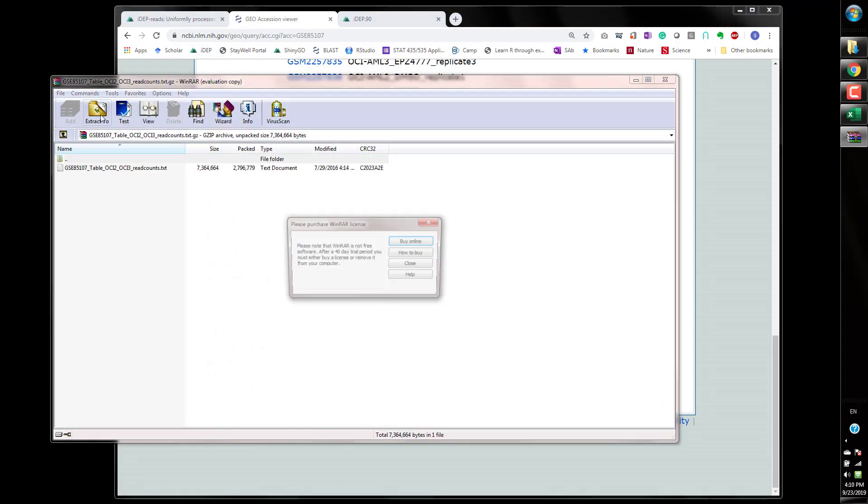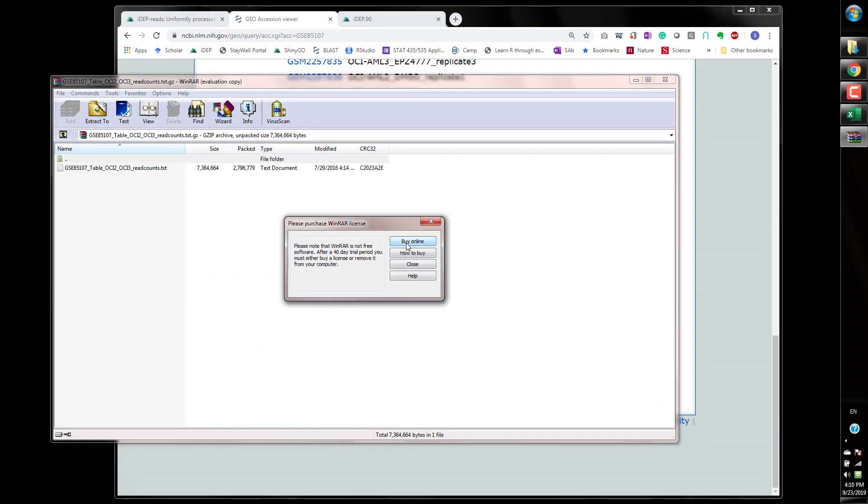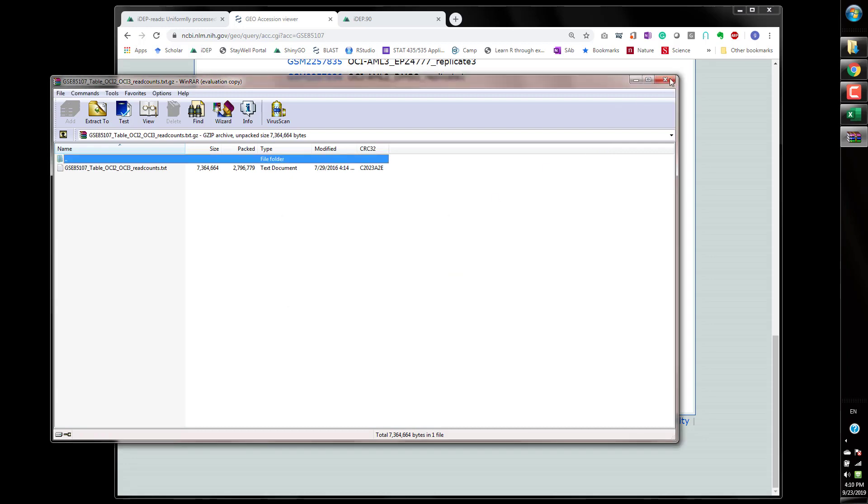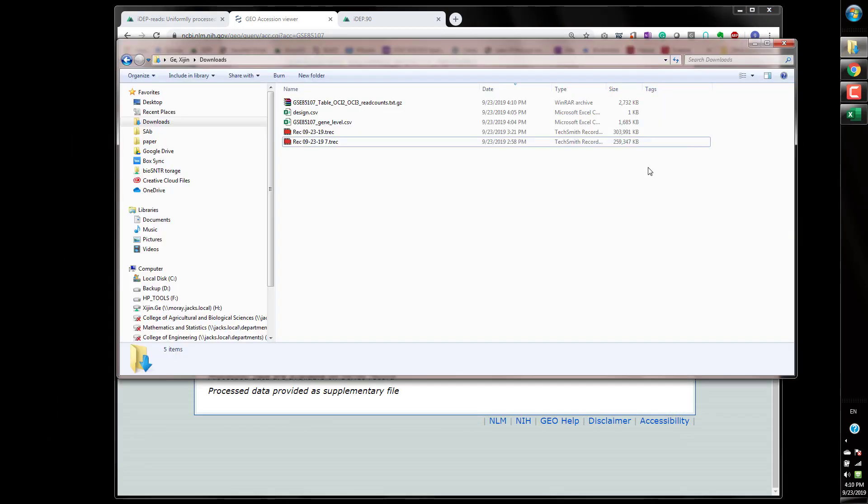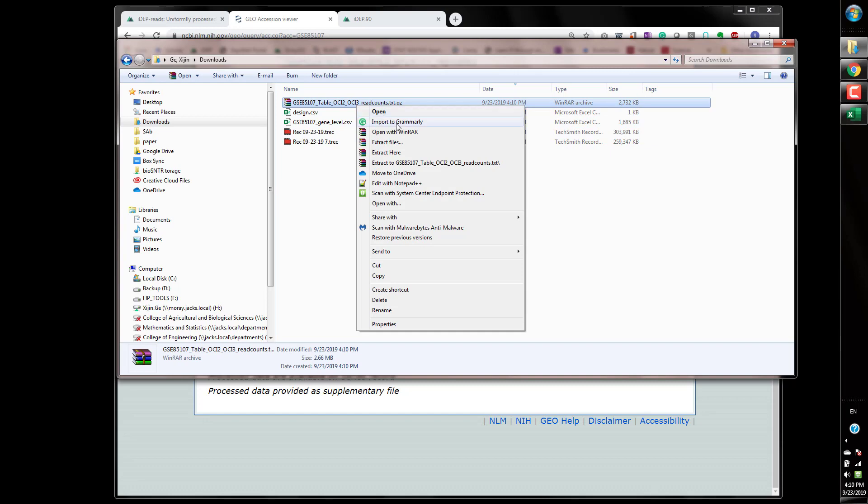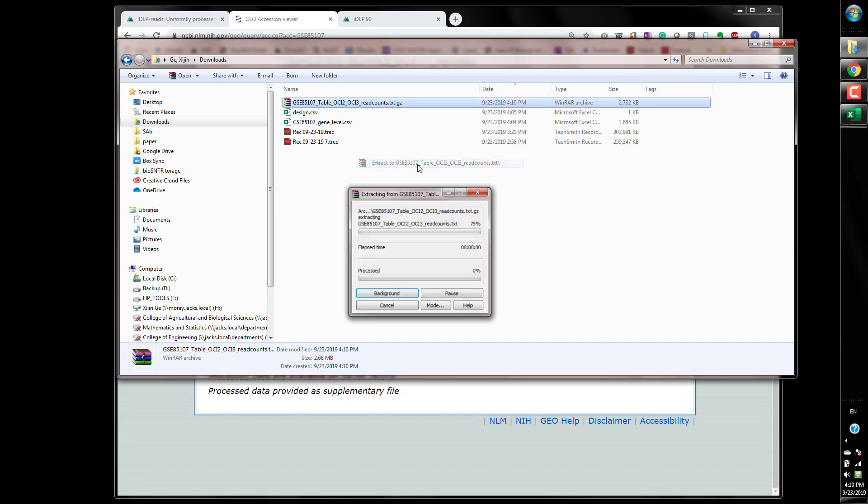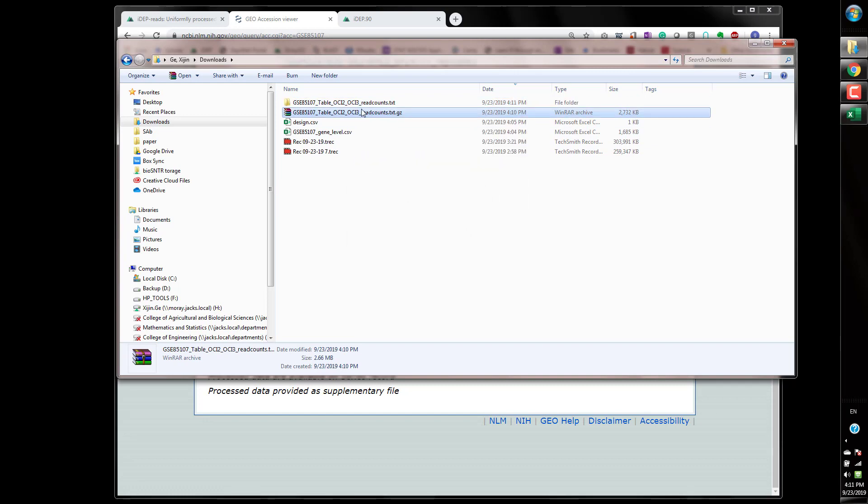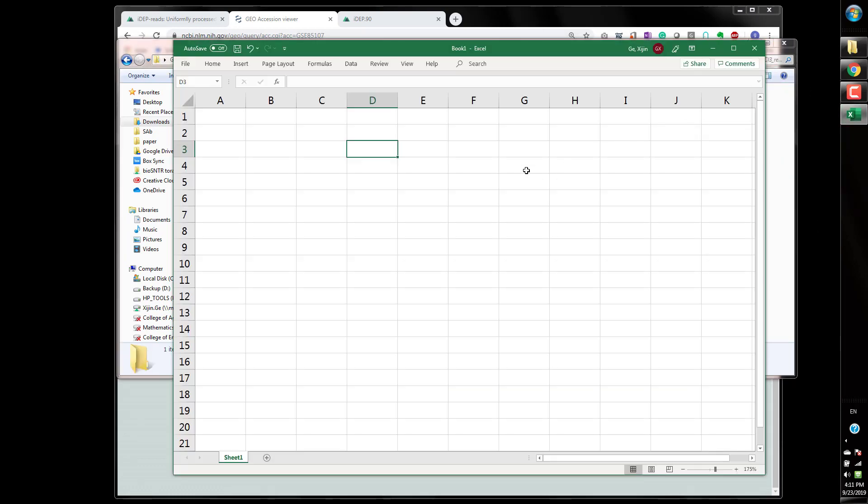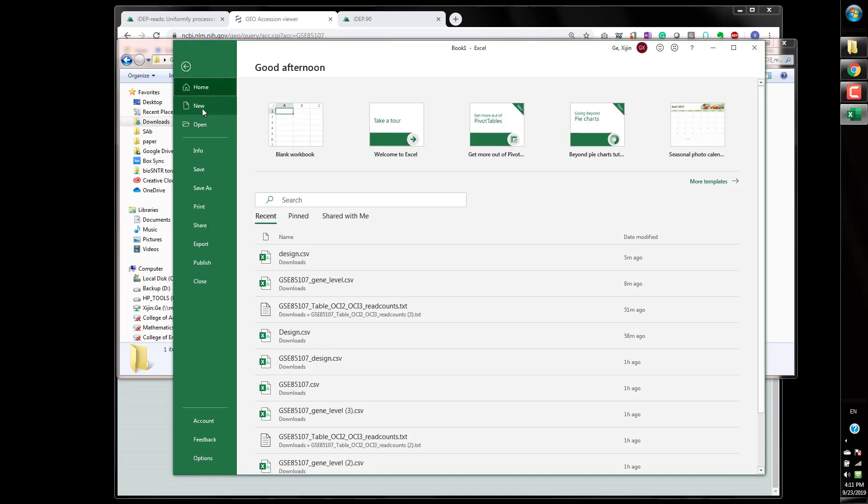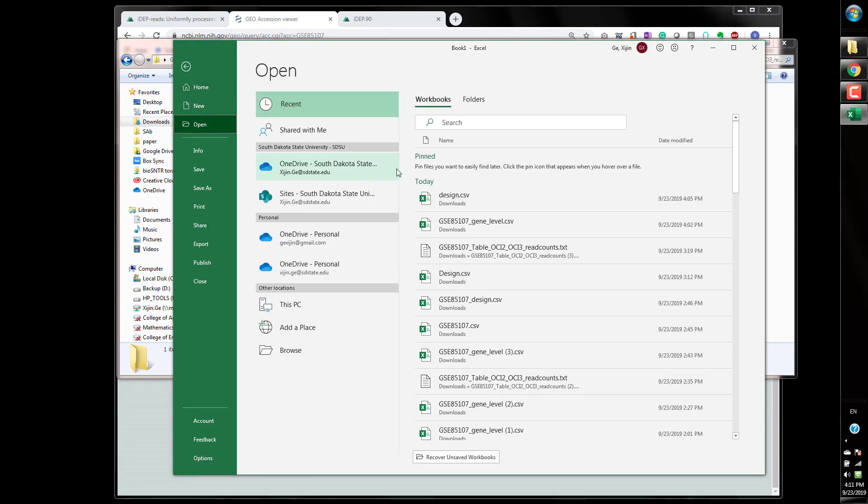I mentioned that the gene expression omnibus also has read counts data so obviously you can download these files and extract and the files will be here and obviously you can open that up in Excel.